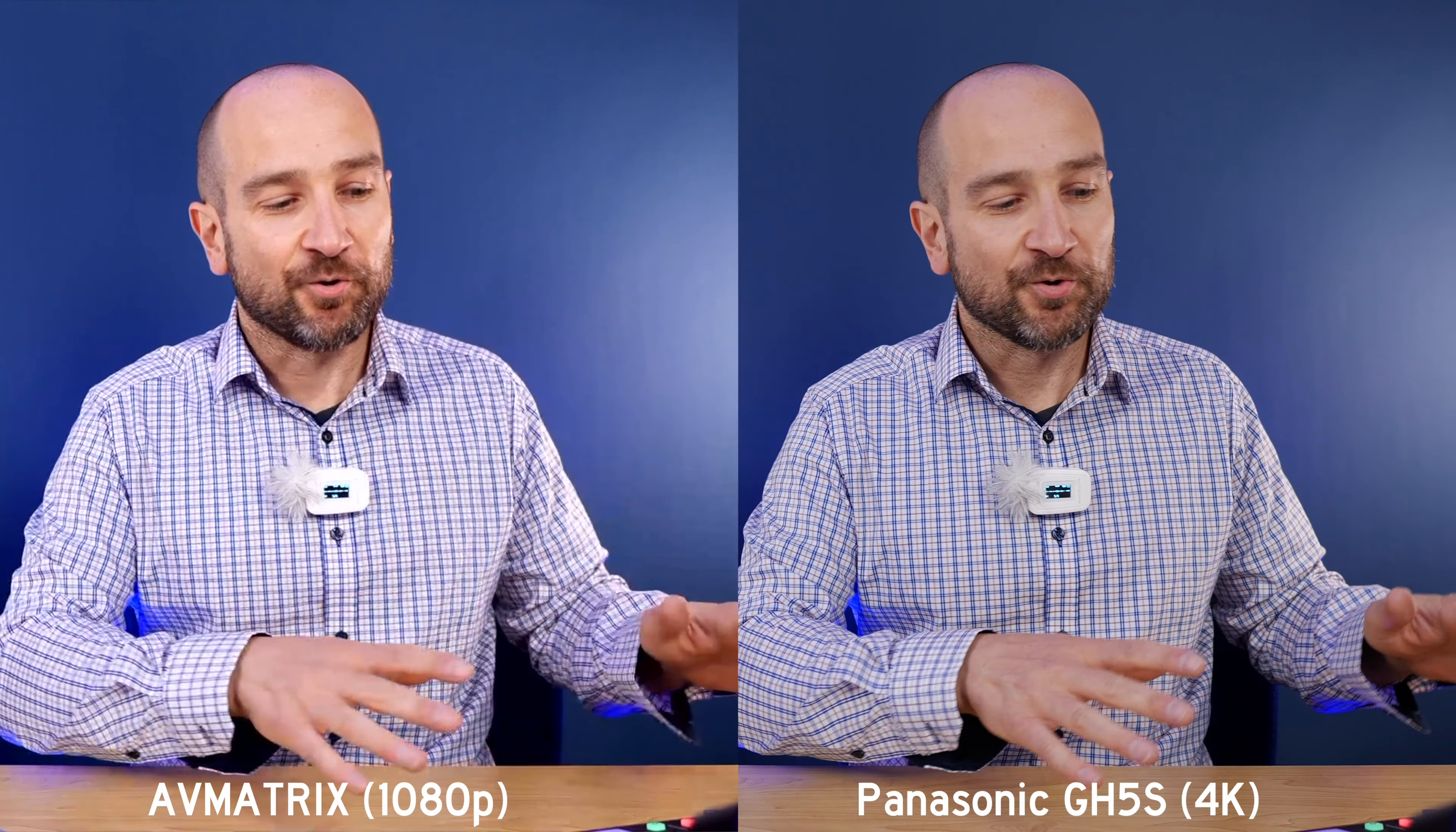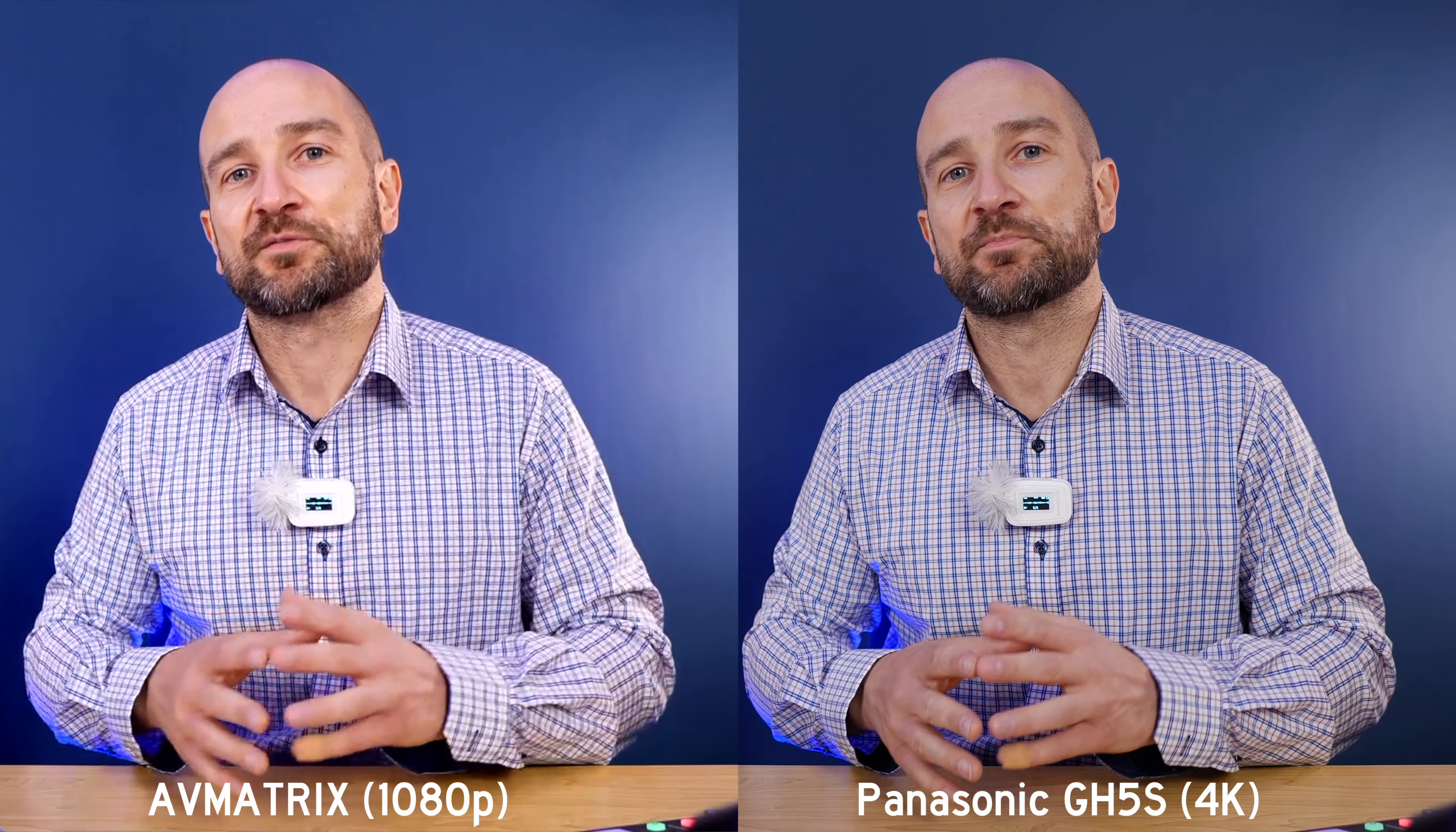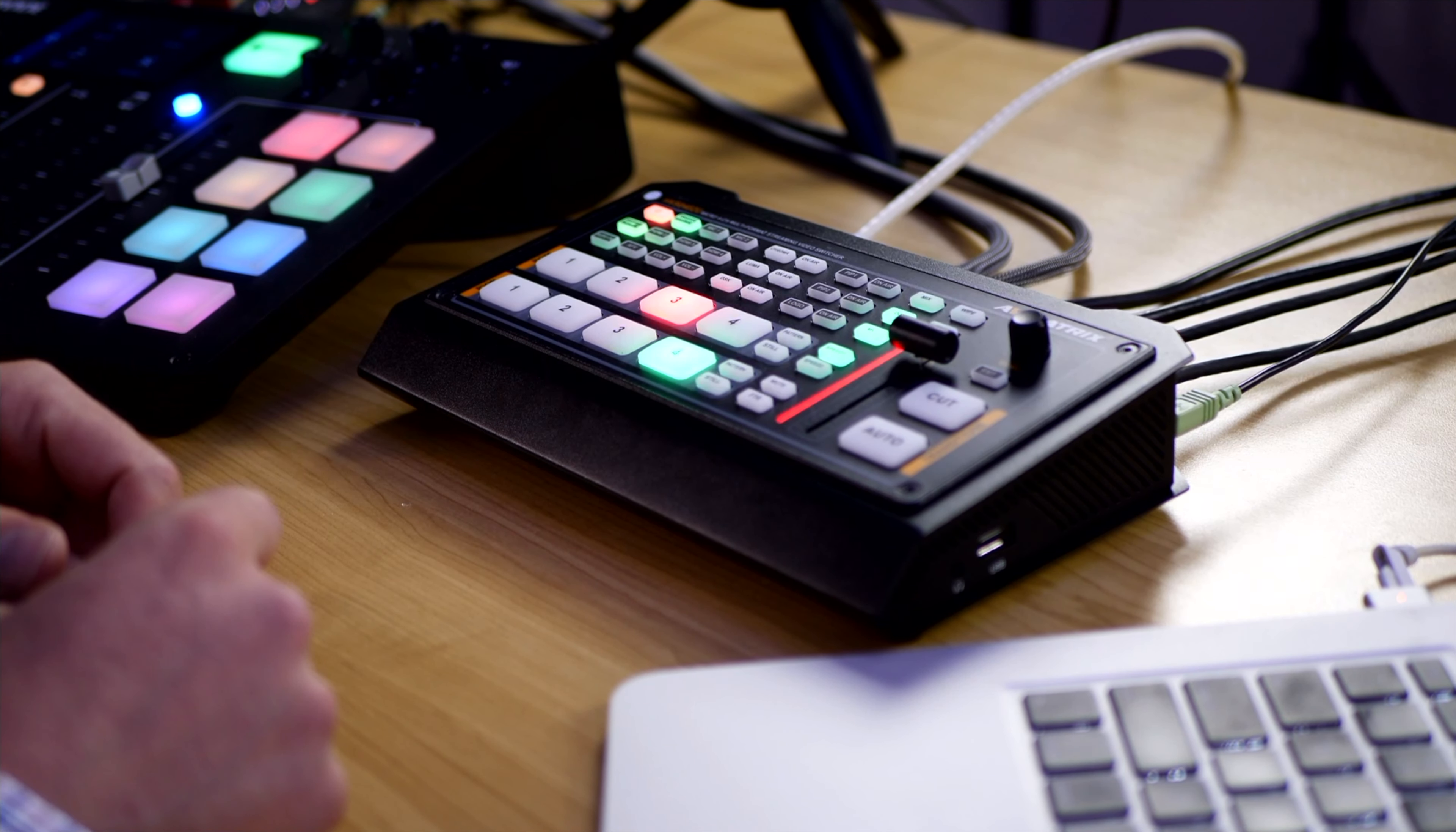You can also run it directly out of something like the Rodecaster Pro into the AV Matrix and then sync the audio. So I thought I'd mention that first because that's something that a lot of these type of units don't do. I think AV Matrix got that right with this. It's very functional and also very powerful.